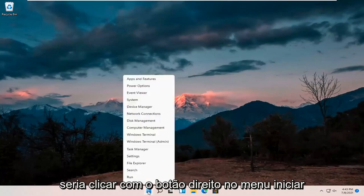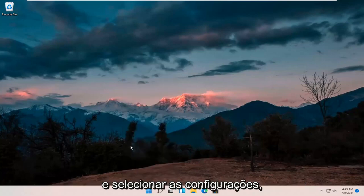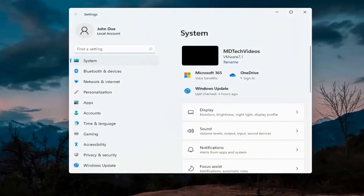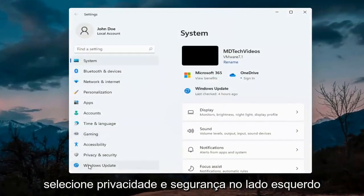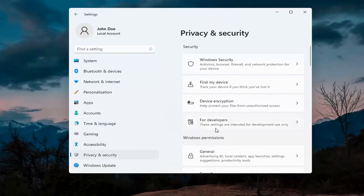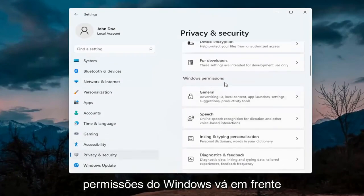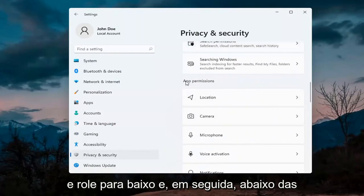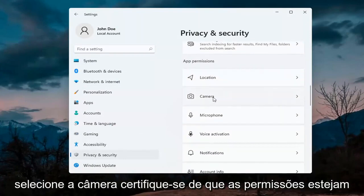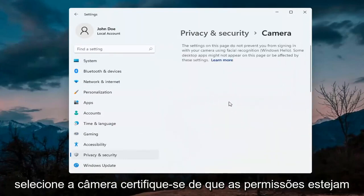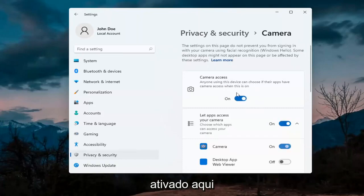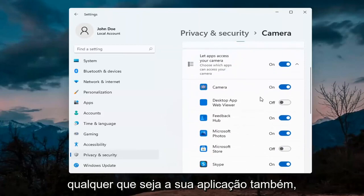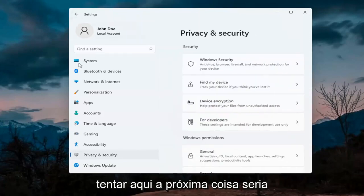The first thing I'd recommend doing would be to right click on the start menu and select Settings. Select Privacy and Security on the left side, and on the right side underneath Windows permissions scroll down and under app permissions select Camera. Make sure the master control is turned on, and make sure it is turned on for whatever your application is as well. That's the first thing I'd recommend trying.